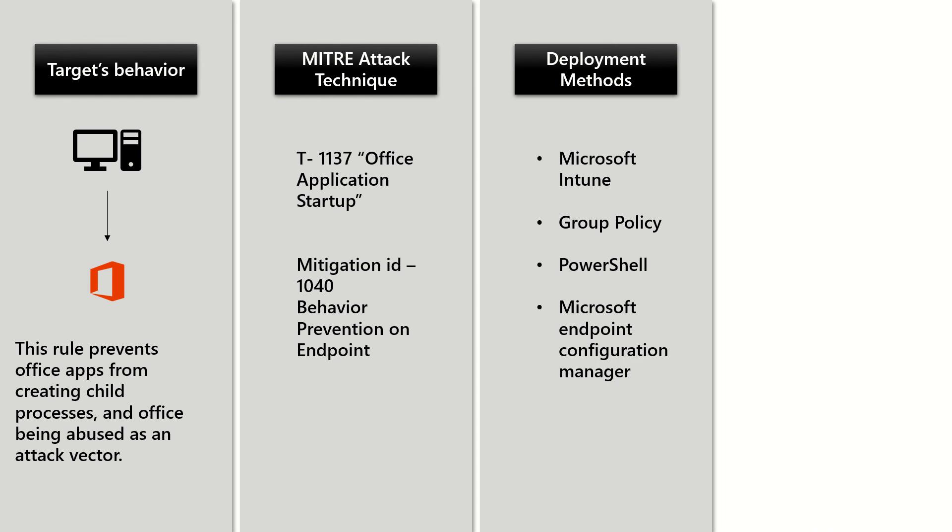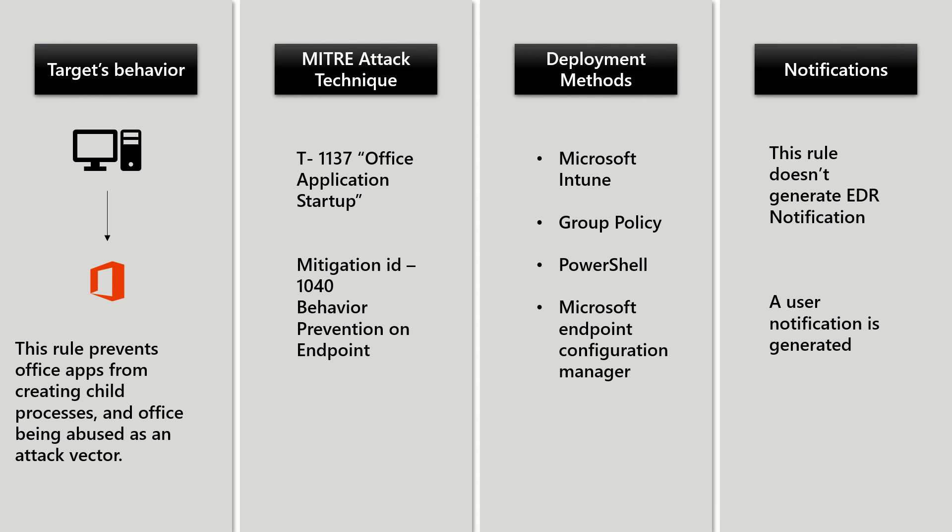From a deployment method standpoint, this rule can be deployed from Intune, Group Policy, PowerShell, and Microsoft Endpoint Configuration Manager.